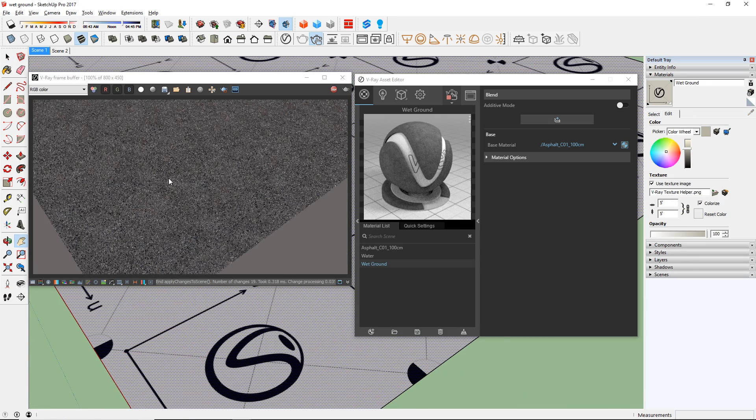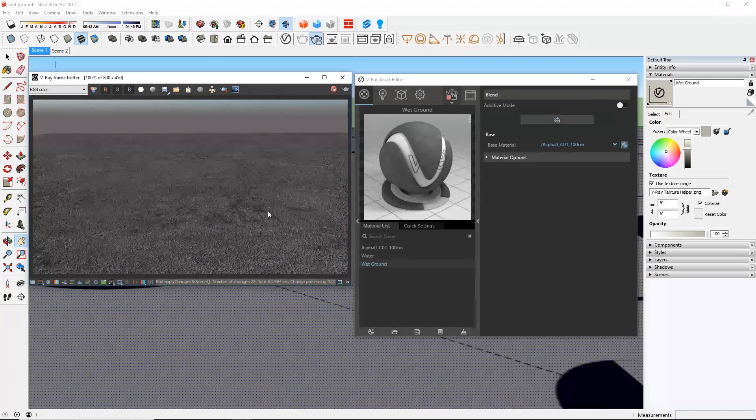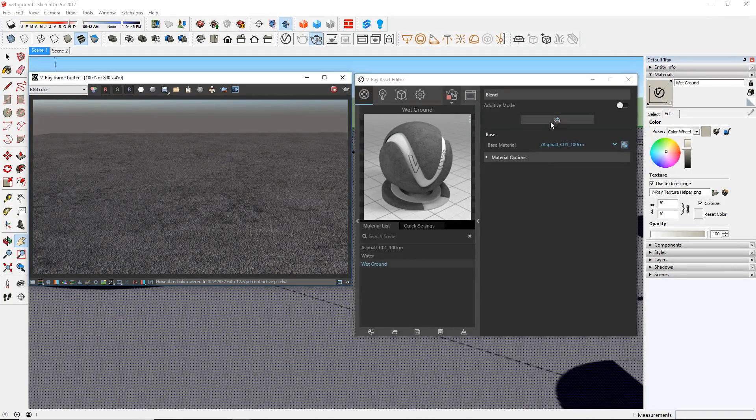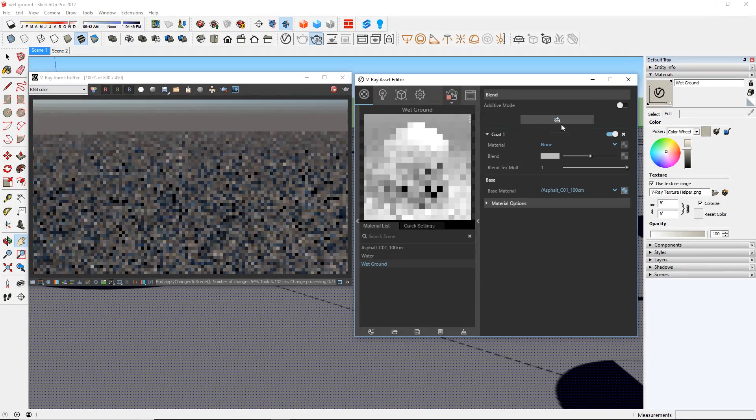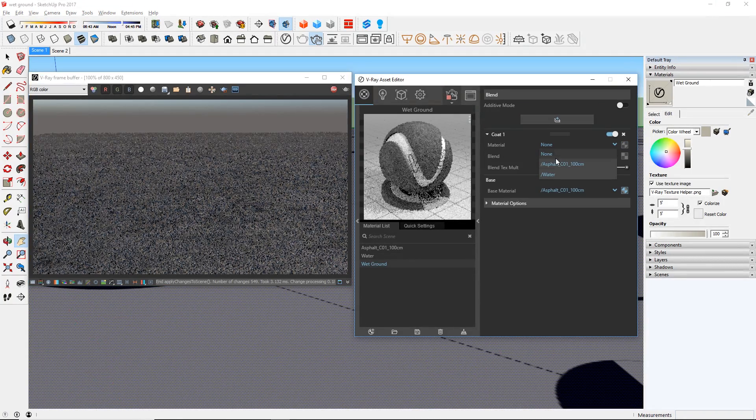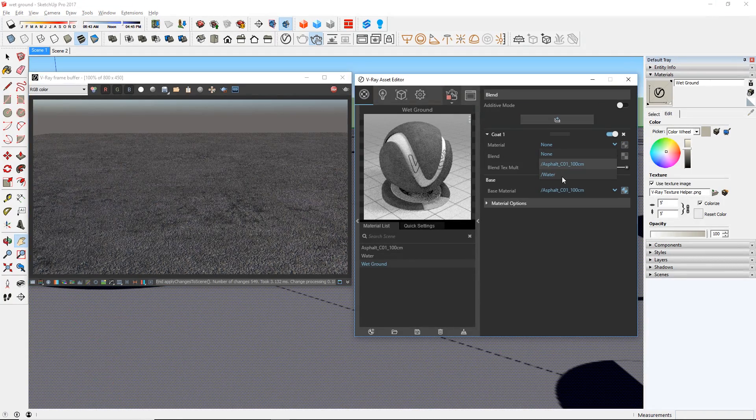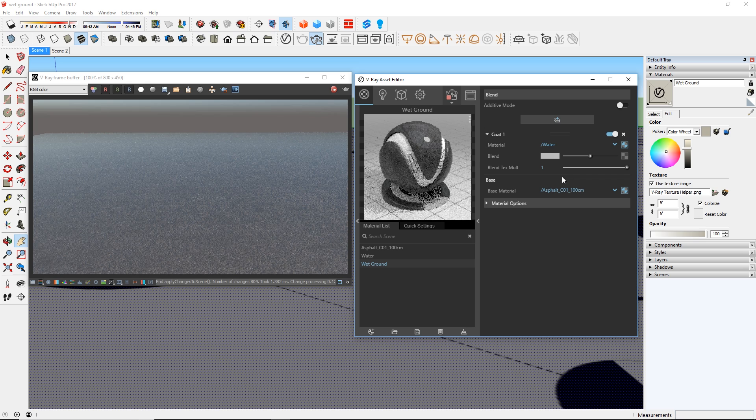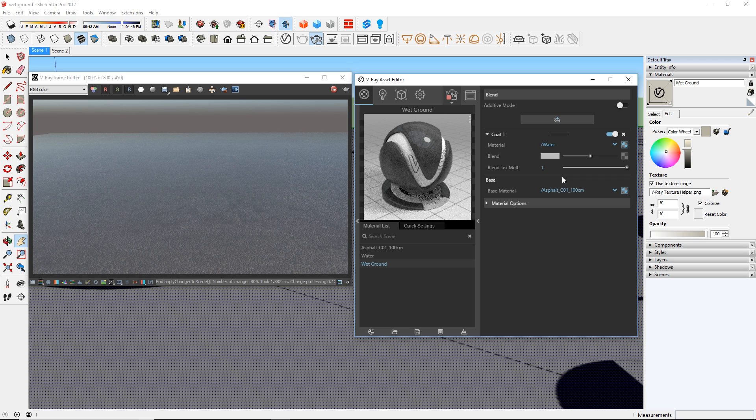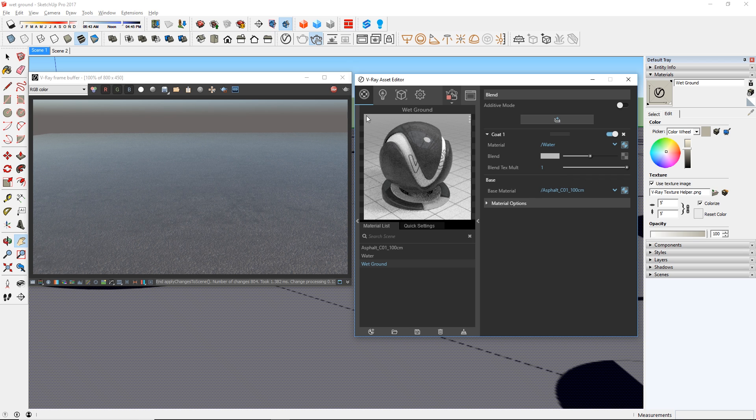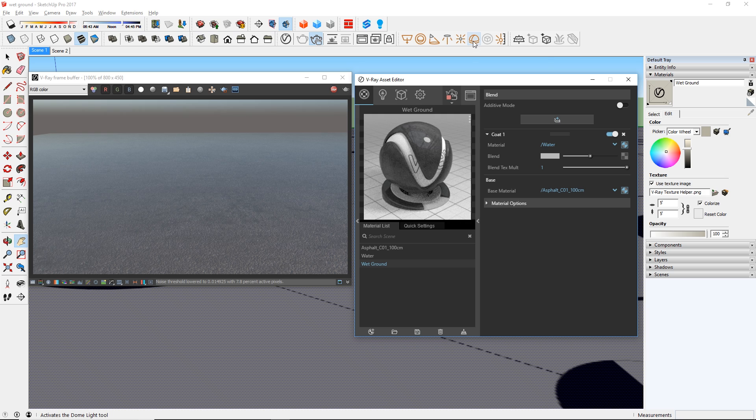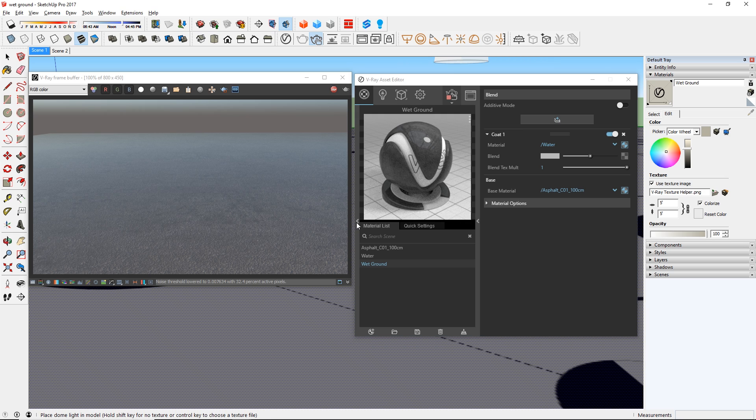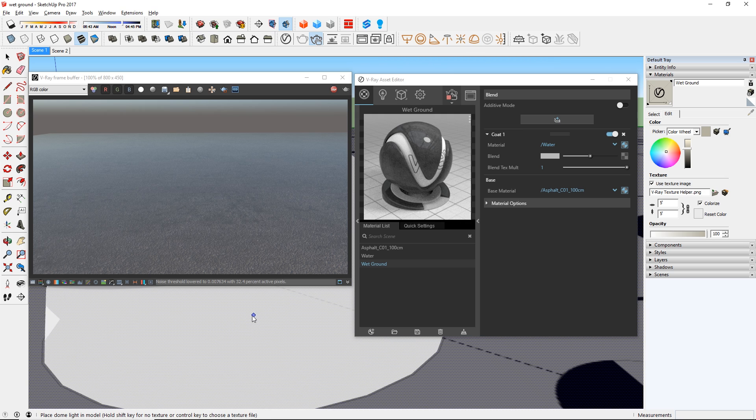Let's move closer to see more details. Now for the coat of the blend material, we are going to set that as the water material we just created. You can see that the water is on top of our asphalt surface. Water is supposed to be quite reflective, but you can't see any reflection here.